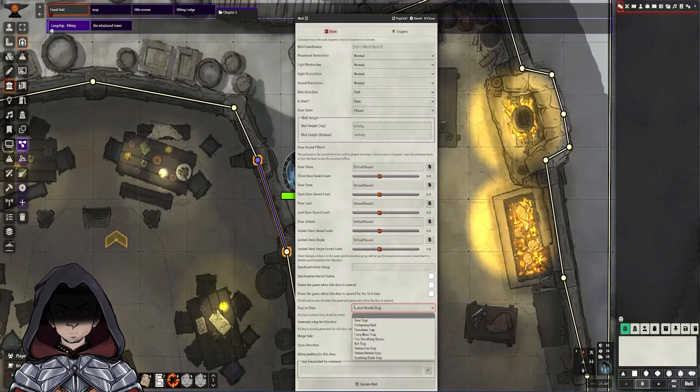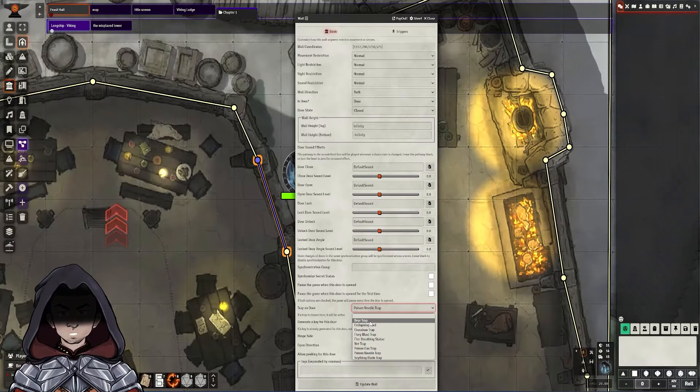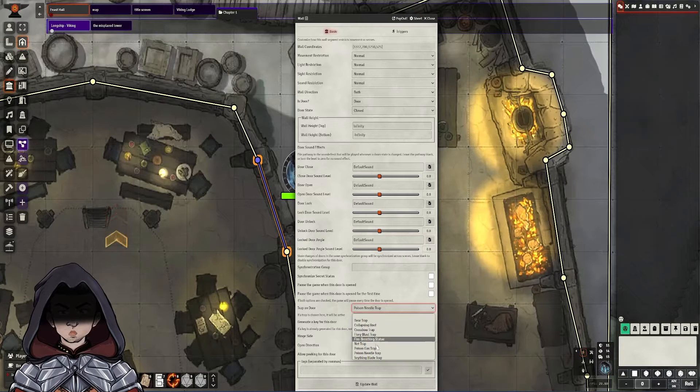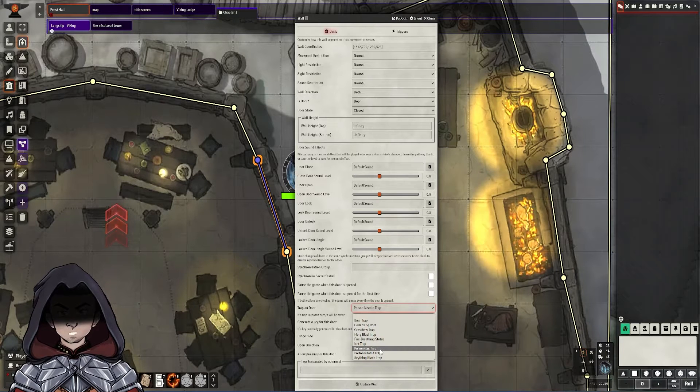It comes with a bunch of pre-made traps already set up, such as bear traps, collapsing roofs, poison gas, poison needles — that kind of thing.